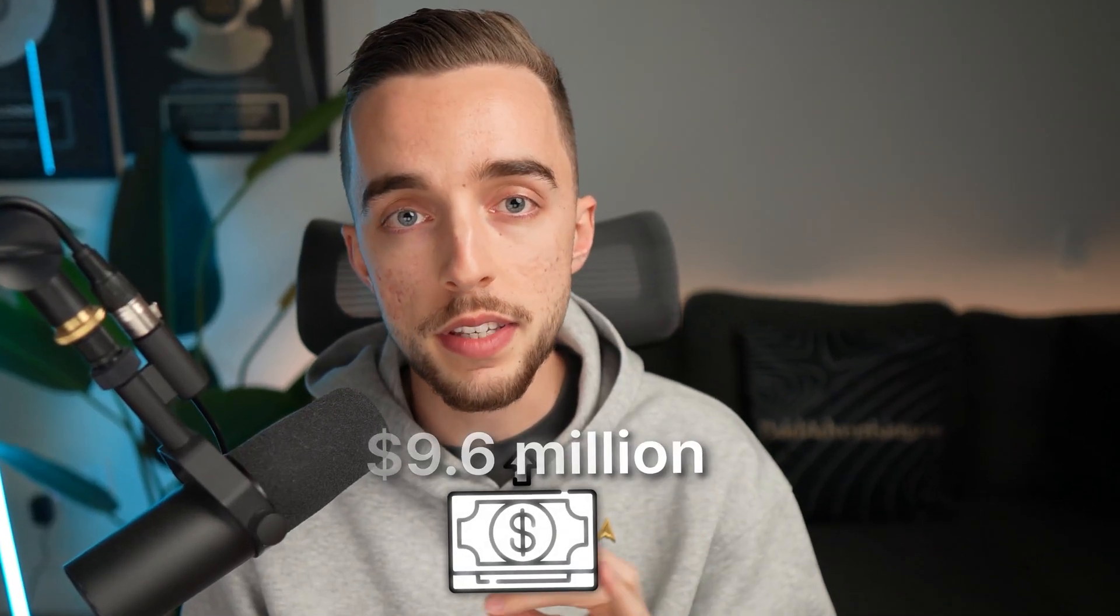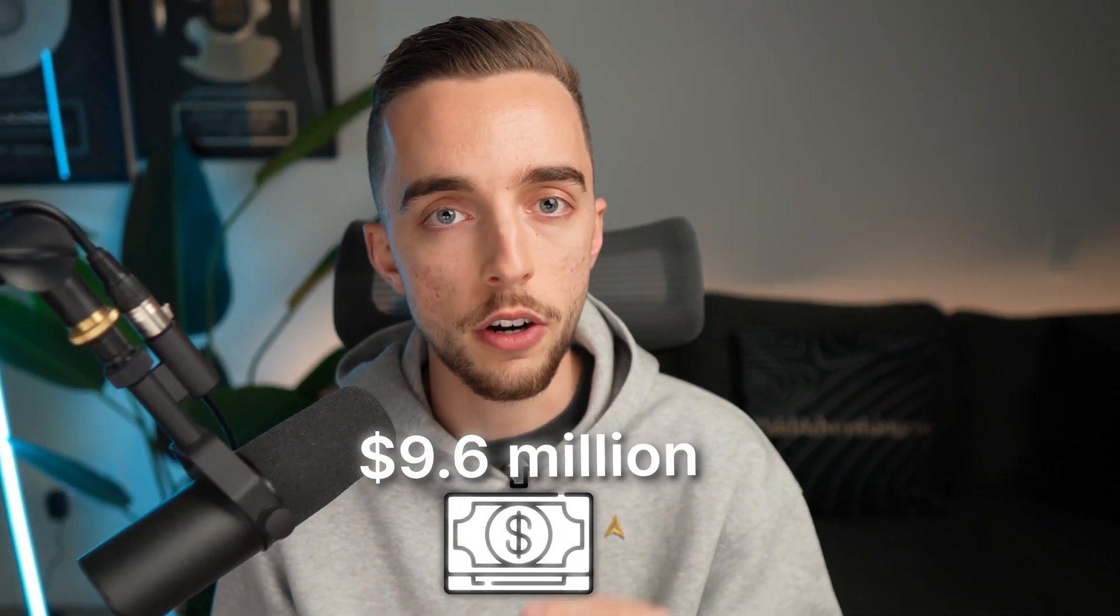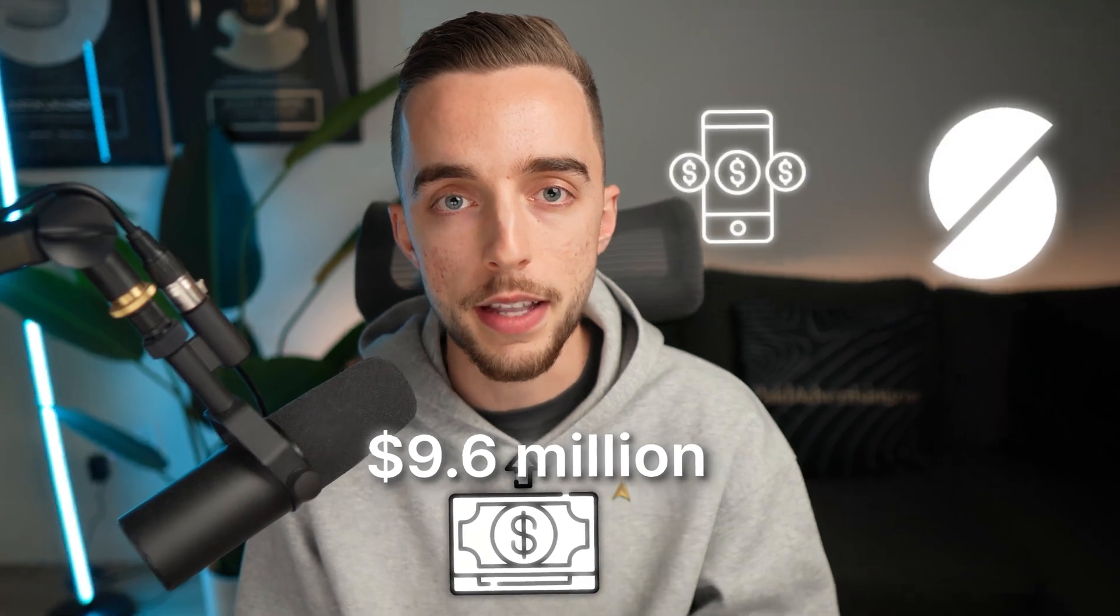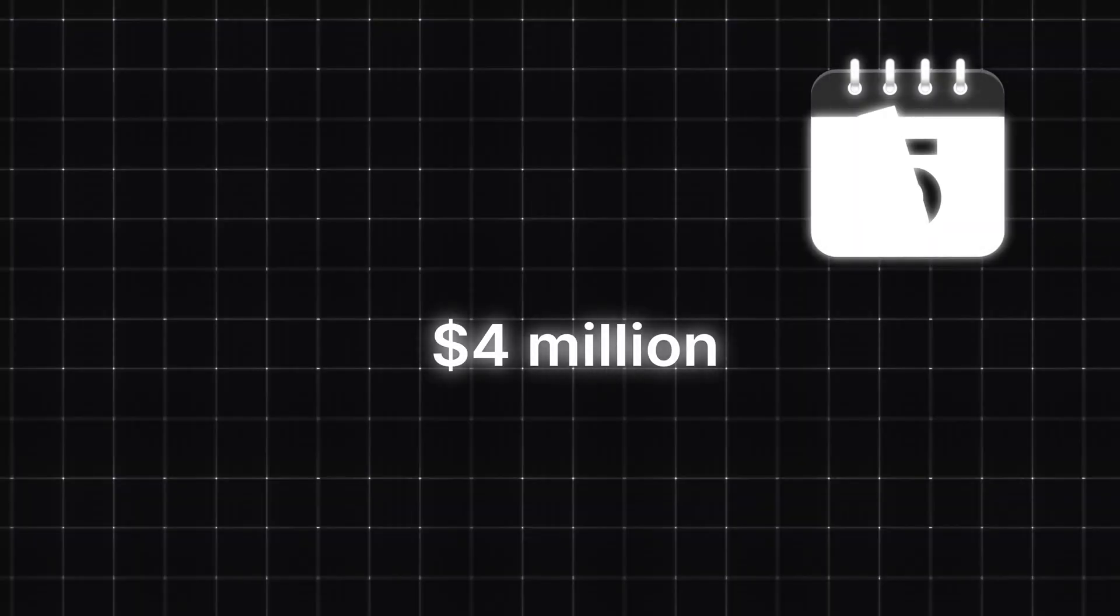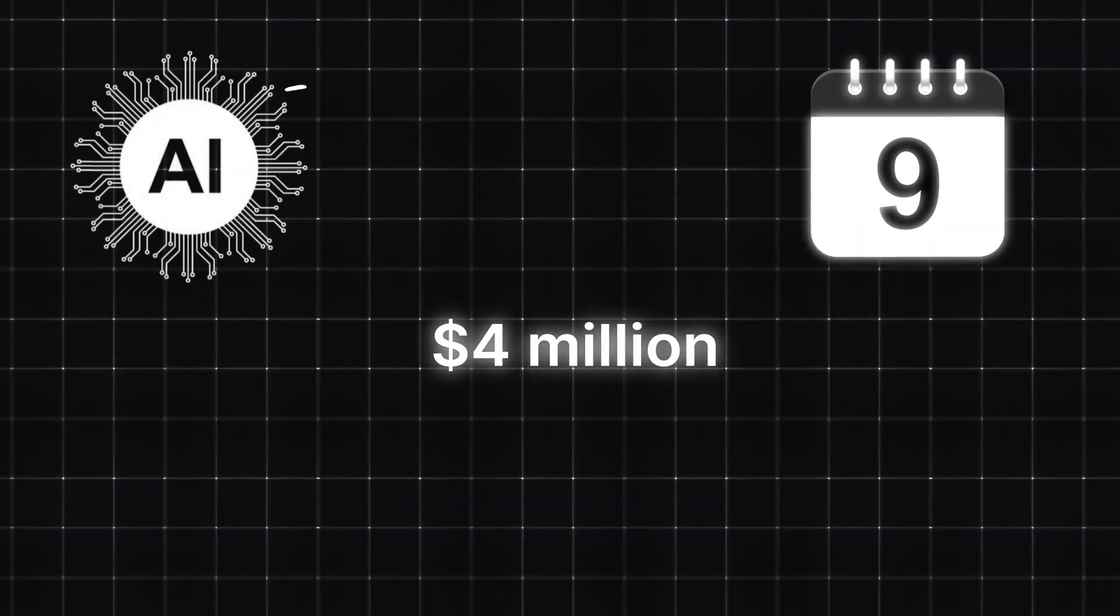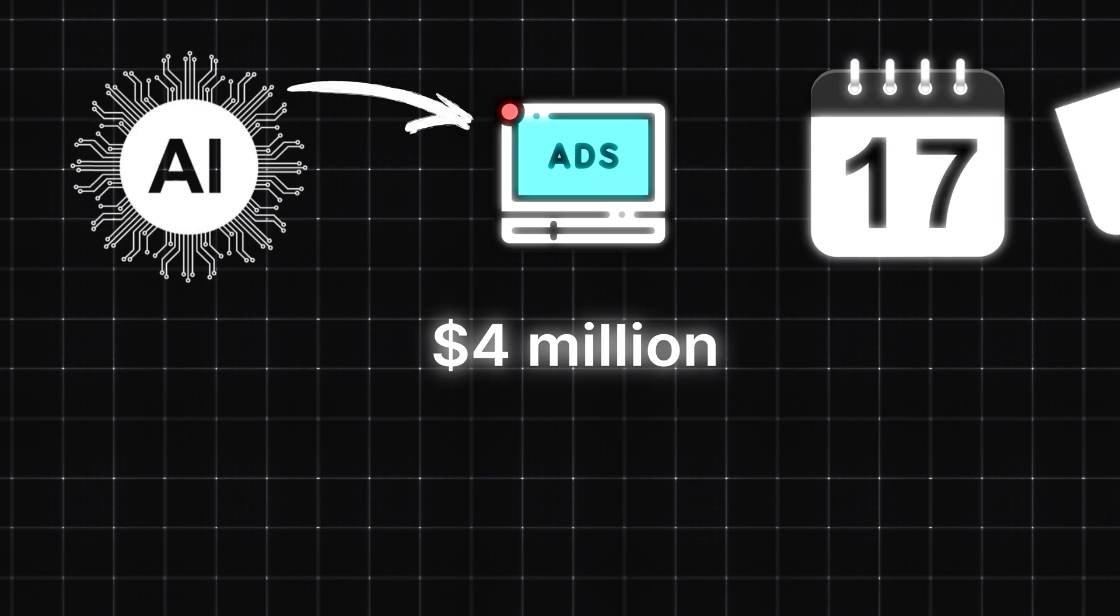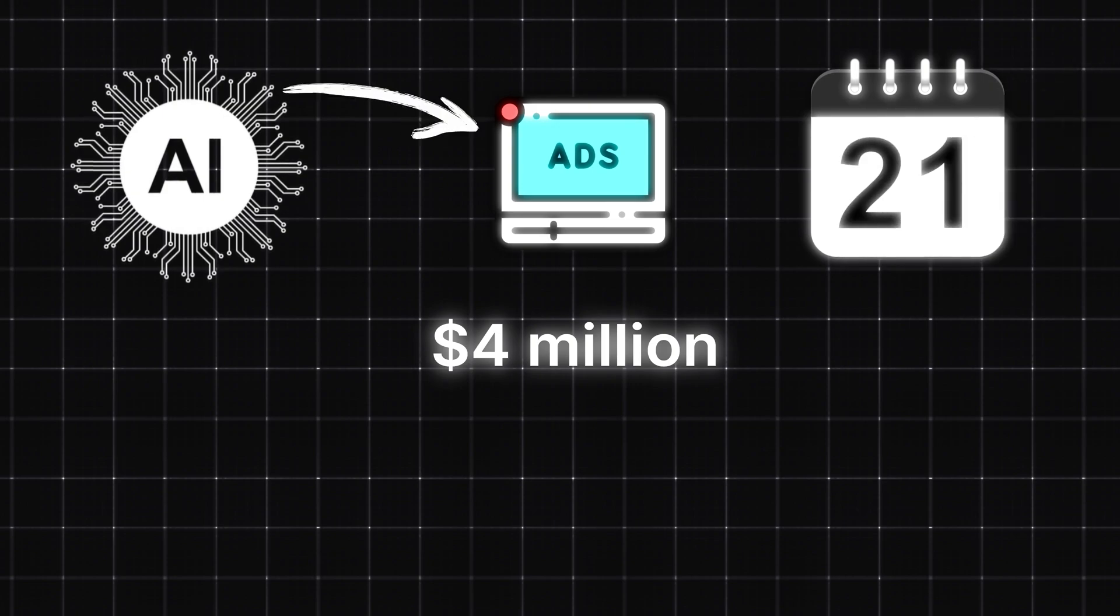I made a high converting UGC ad on Meta utilizing 100% AI and this ad scaled. Not only that, I typically spend about 9.6 million dollars a year on ads and about half of my ad spend, so about 4 million dollars a year, goes towards AI generated ads exactly like the one I'm about to show you in this video.